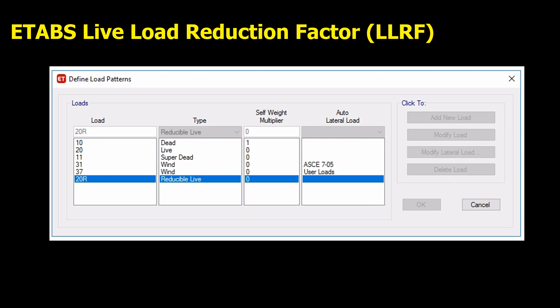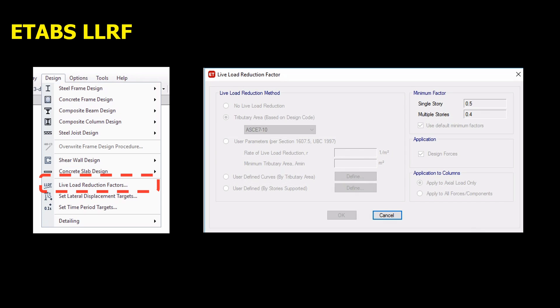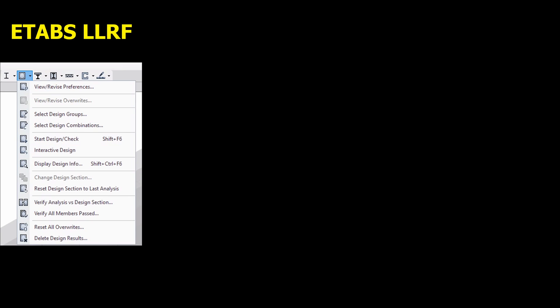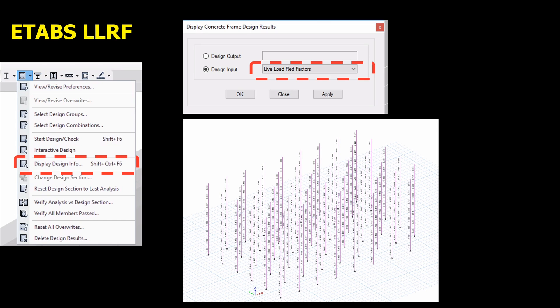In ETABS, the live load reduction factor will be applicable to the reducible live load type. From the Design menu, choose the Live Load Reduction Factor, then choose the settings as shown here. In order to display the ETABS automatic live load reduction factor, from the Concrete or Steel Design menu, choose Display Design Info. From Design Input, choose Live Load Reduction Factors to display the automatic live load reduction factor.